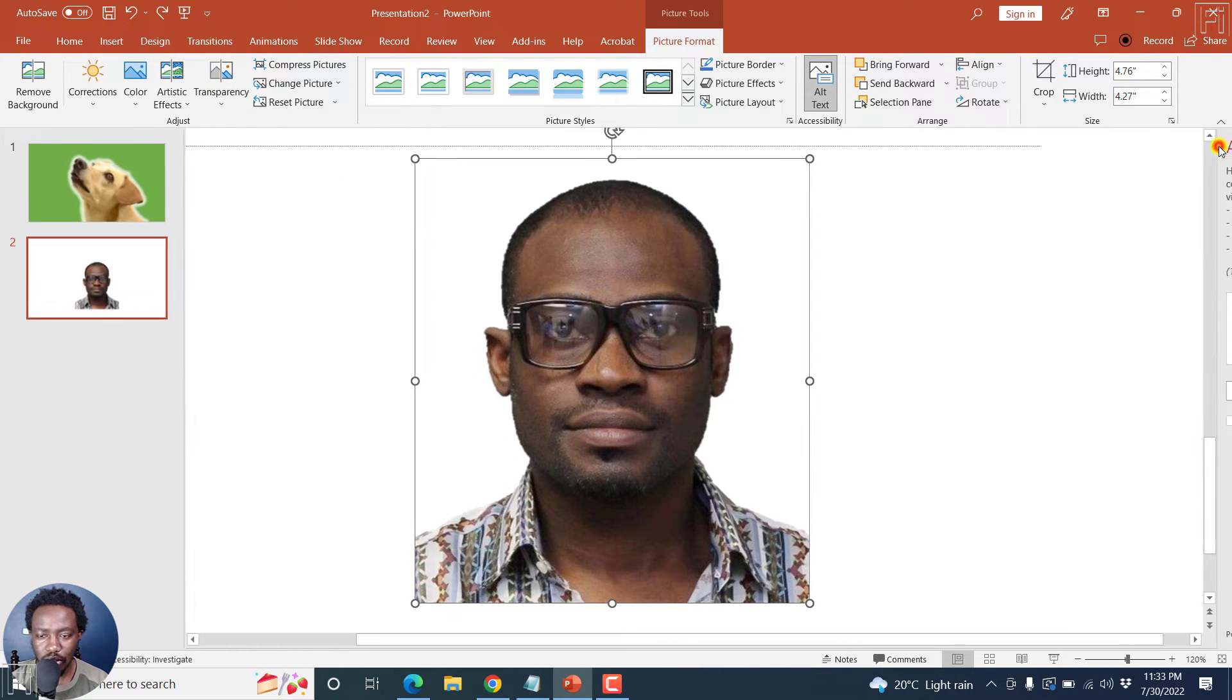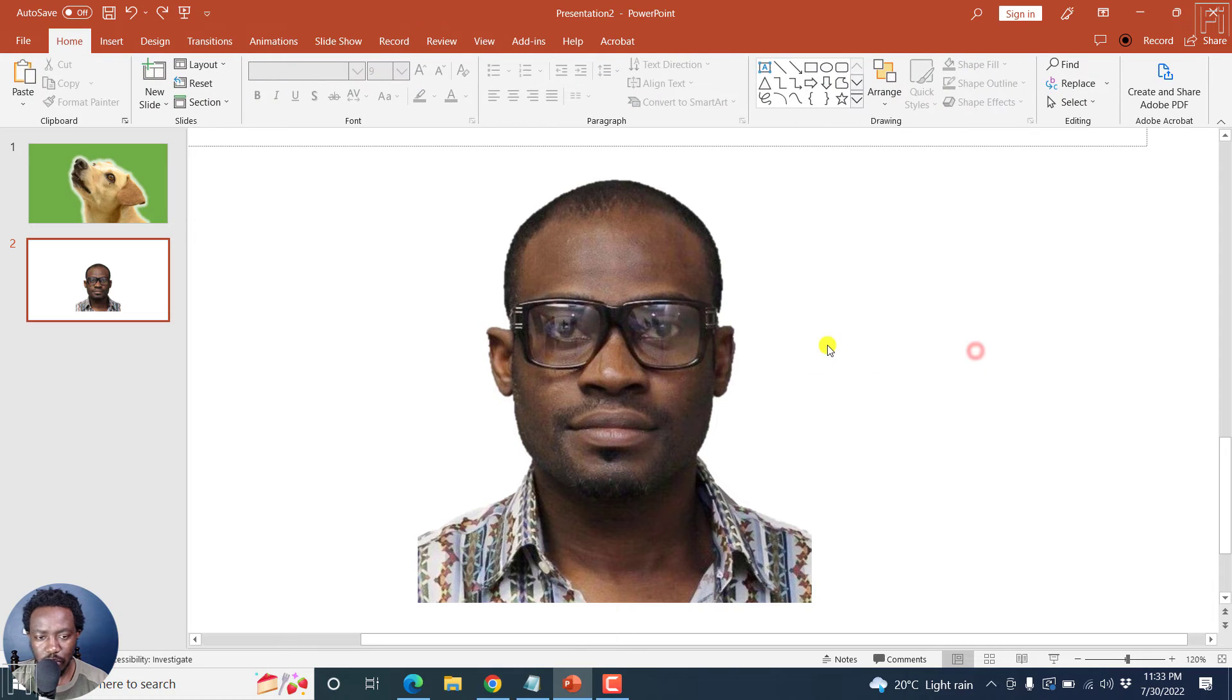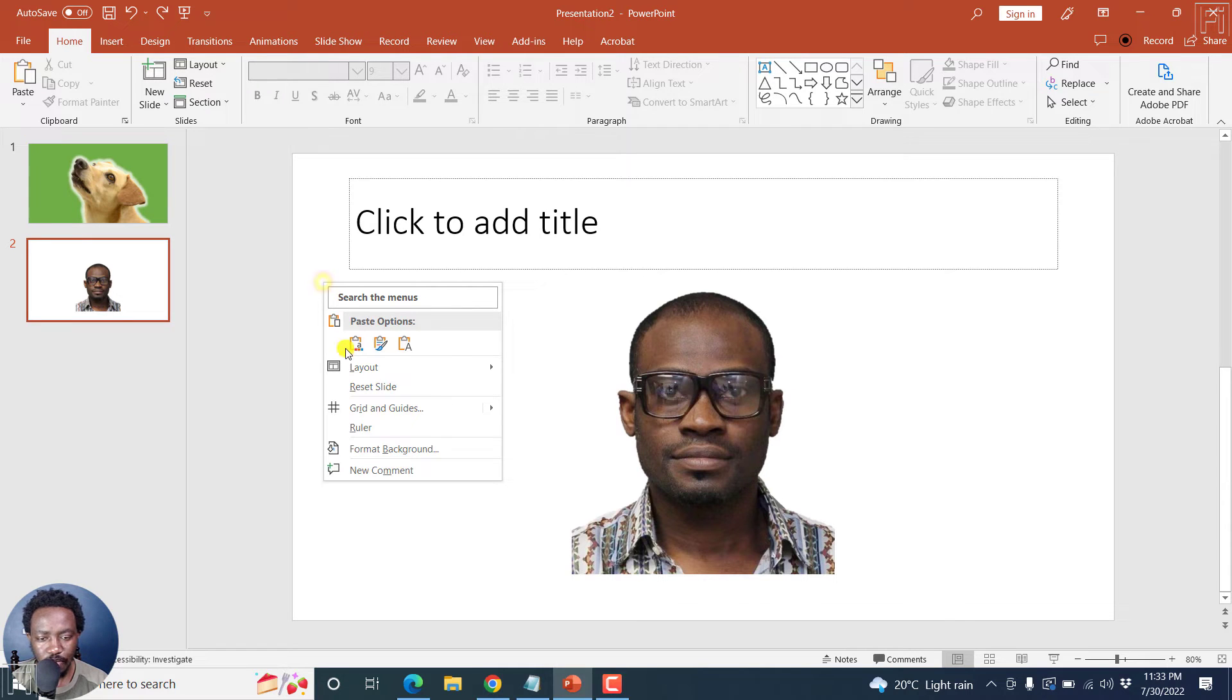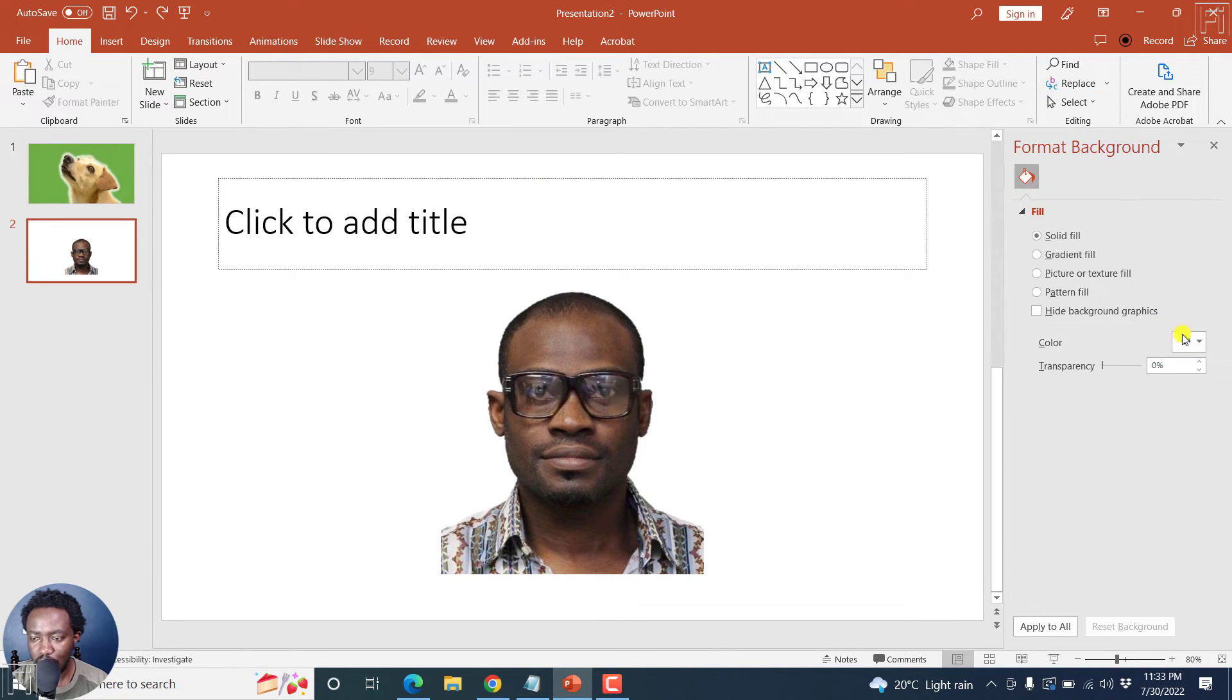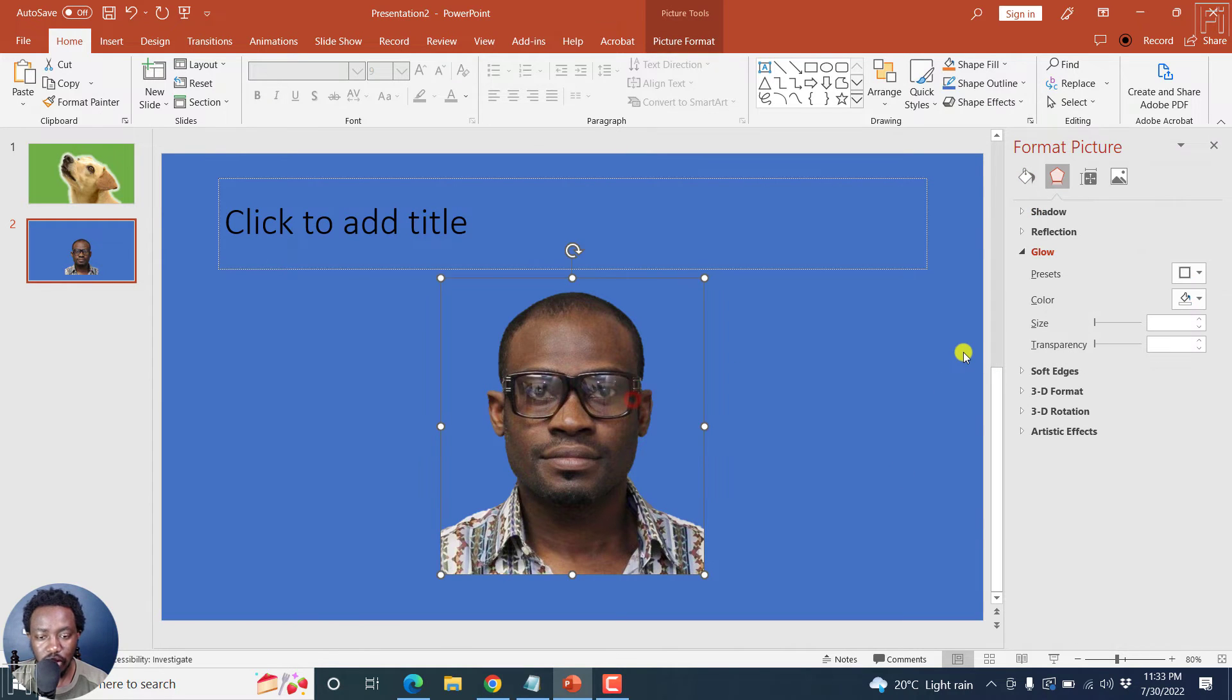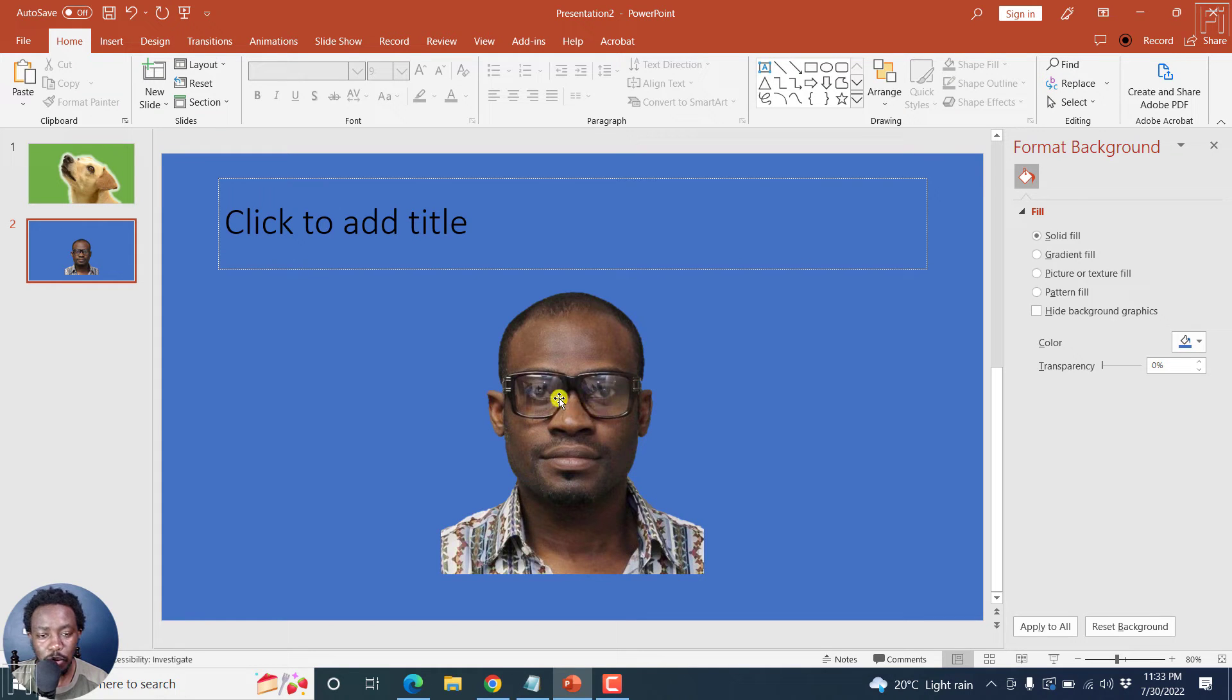Now, what I want us to do is for this particular section, let's just assume that we want to change the background for this. We can format background. And then let's say we change it to let's say a blue. So actually, the photo is good. Now, what we need to do is we want to add an outline to this particular photo.